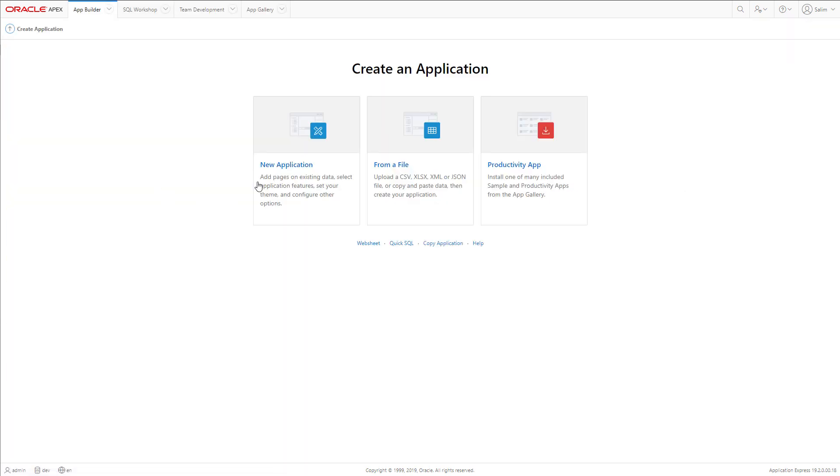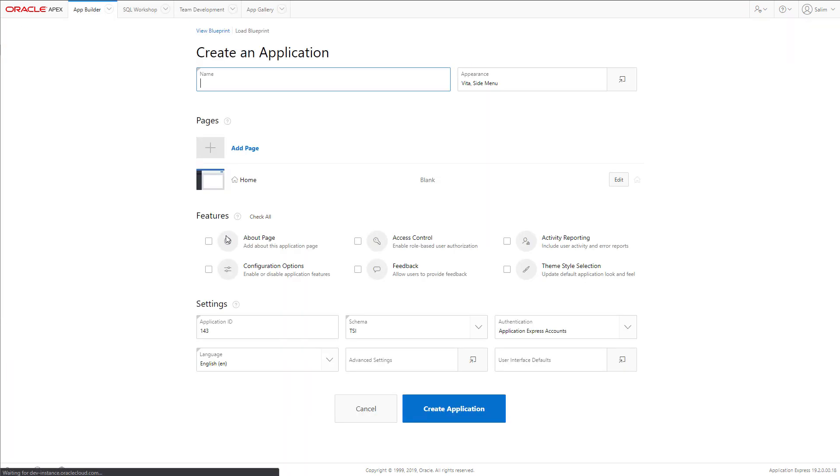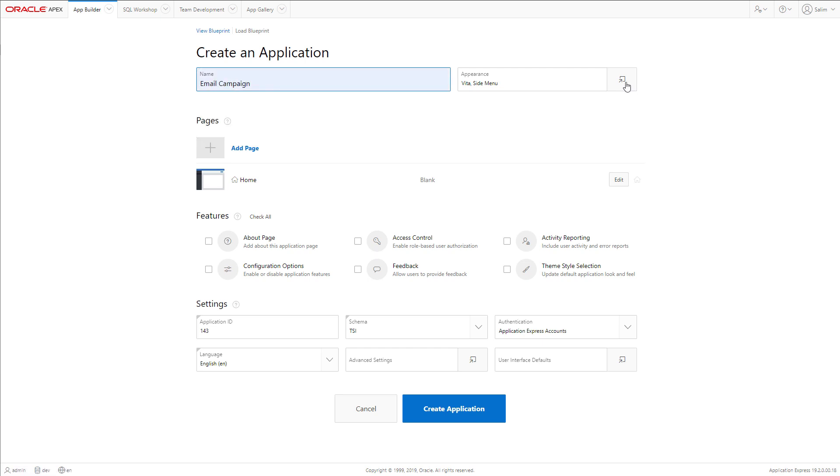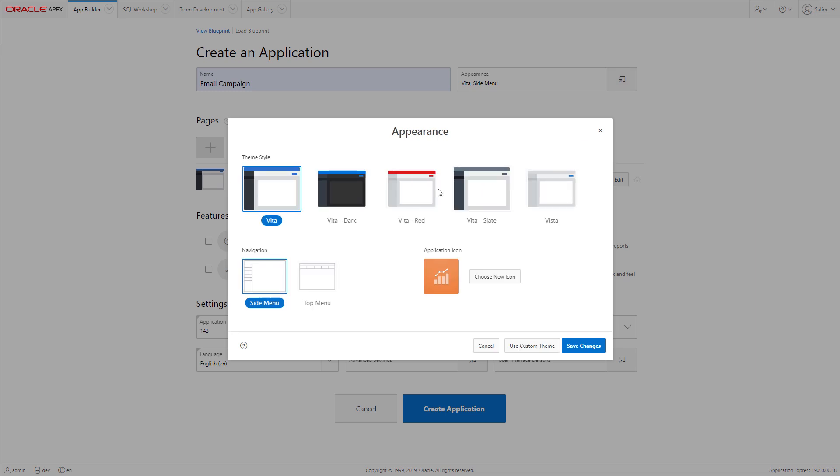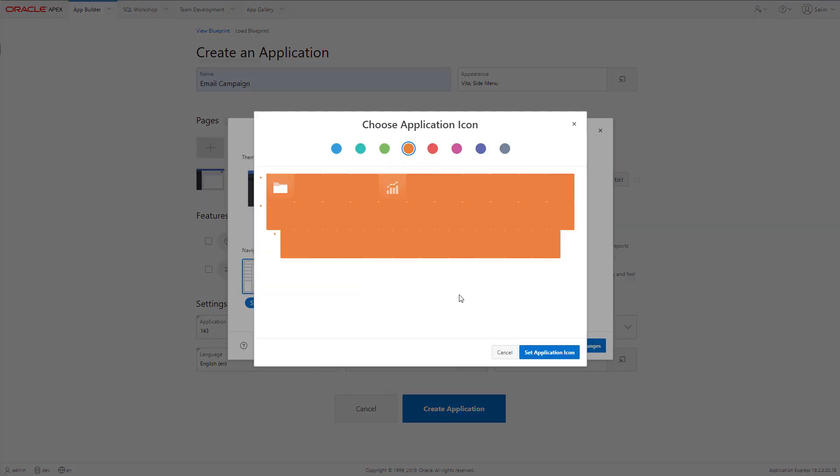Now we will go to the app builder. We will create a new application. We will give it a name, email campaign and we can change the appearance to red, which I like.